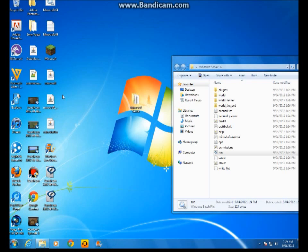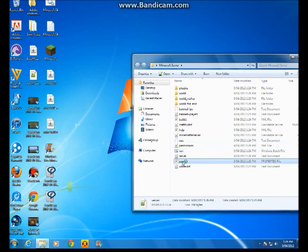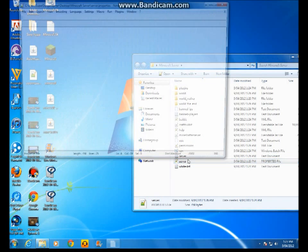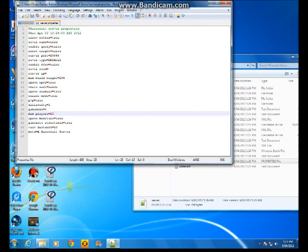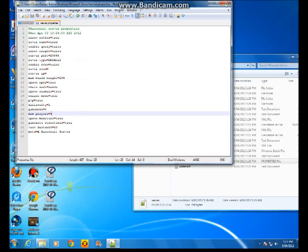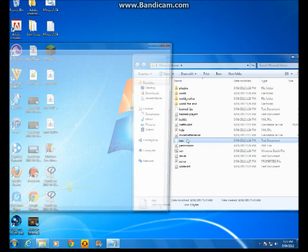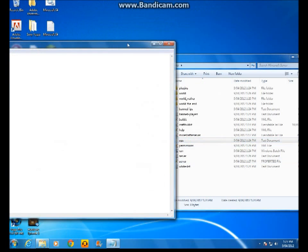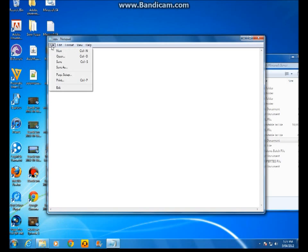And then you go to your server properties. You don't really need to change anything, basically. But I want to change mine to five because my computer's not right for creating servers. And then you go to ops. And then you type in your own name in ops to make yourself op, which is admin. Save.